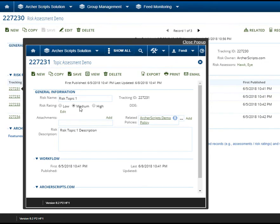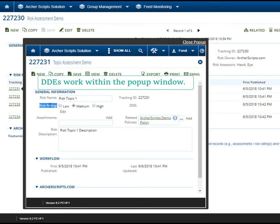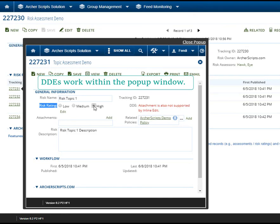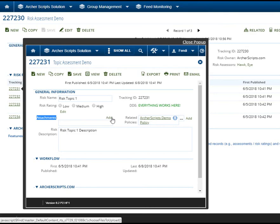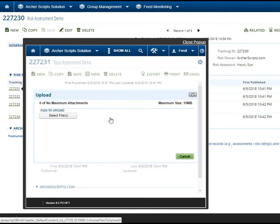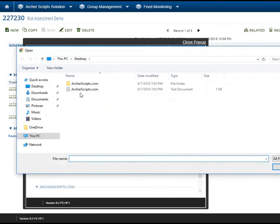Besides the view feature, the end users can also edit related records directly in the pop-up window. This is similar to inline edit, but unlike inline edit, all the best Archer features are still available. These are features like DDEs, cross-reference fields, and attachments. It's as if you're working in a child application, but without ever having to exit the parent record.